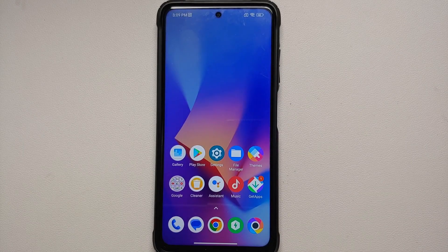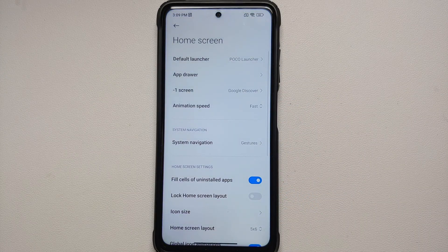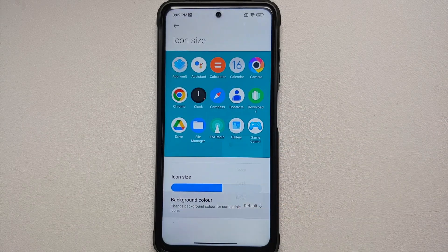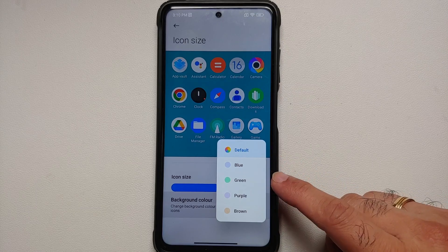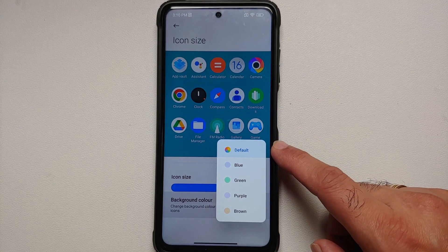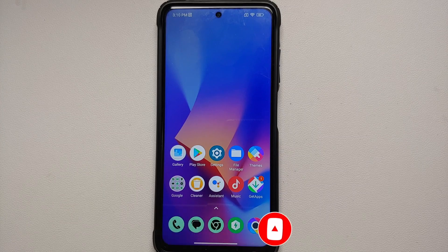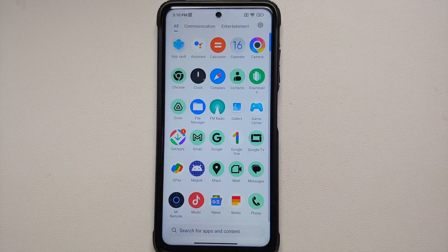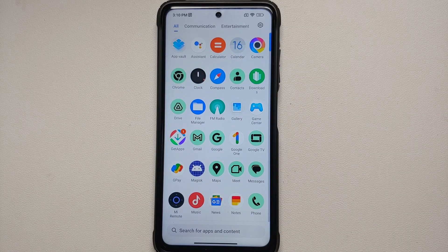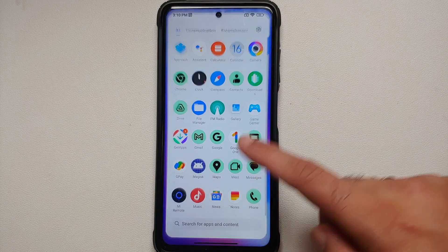You now also have the option of adding an icon background. Go into Launcher Settings, then Icon Size and Background Color. You can choose between Default, Blue, Green, Purple, and Brown. If you choose Green, a few applications get the new green color — specifically your Google apps. Xiaomi's apps are not working with this new feature, which is expected given the inconsistencies in icons across Android and MIUI.